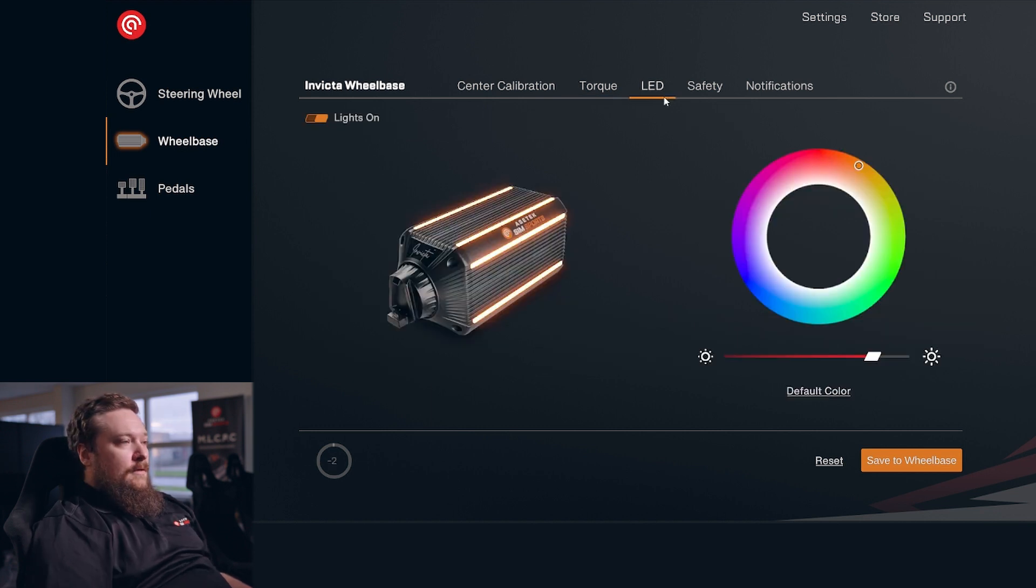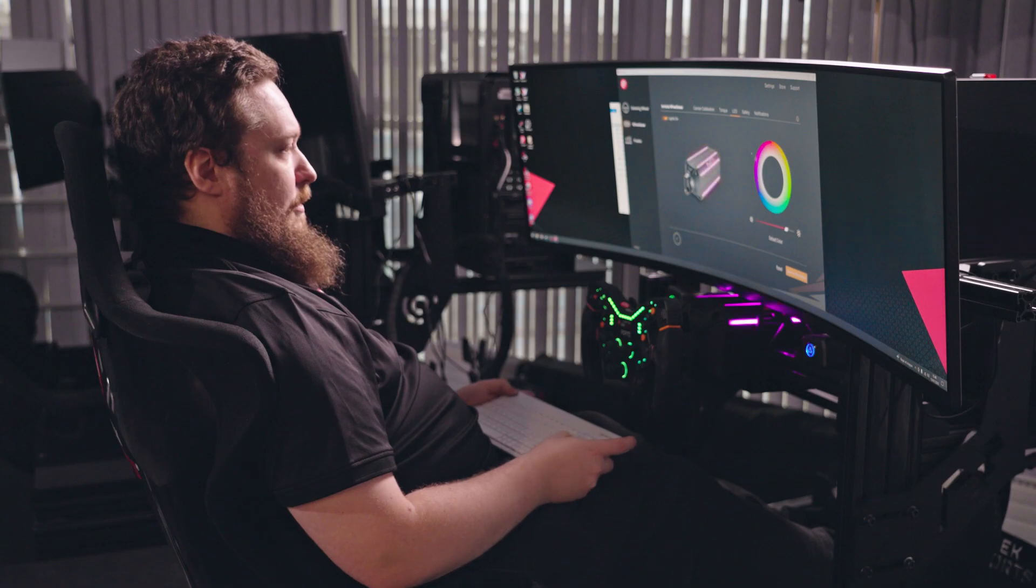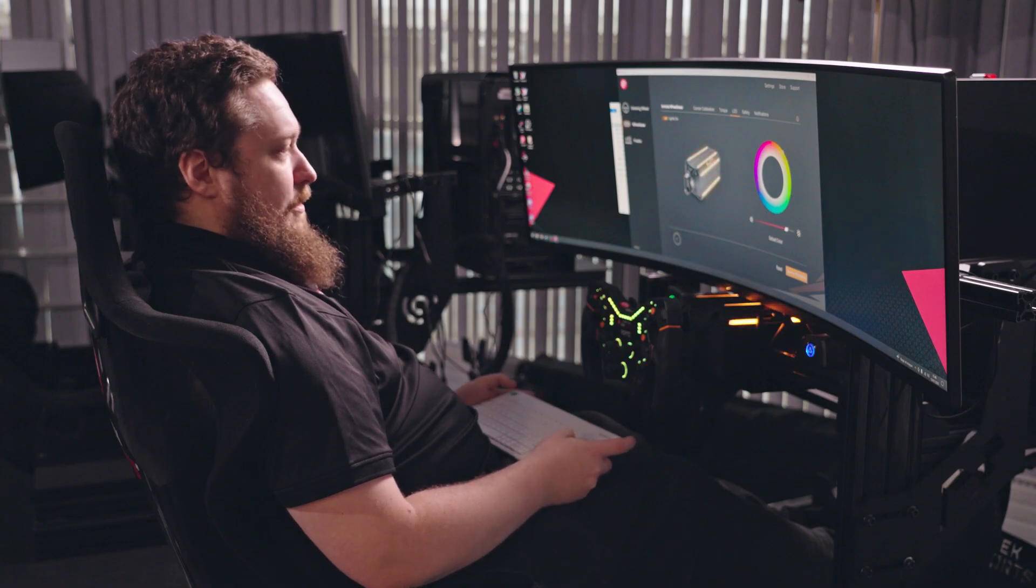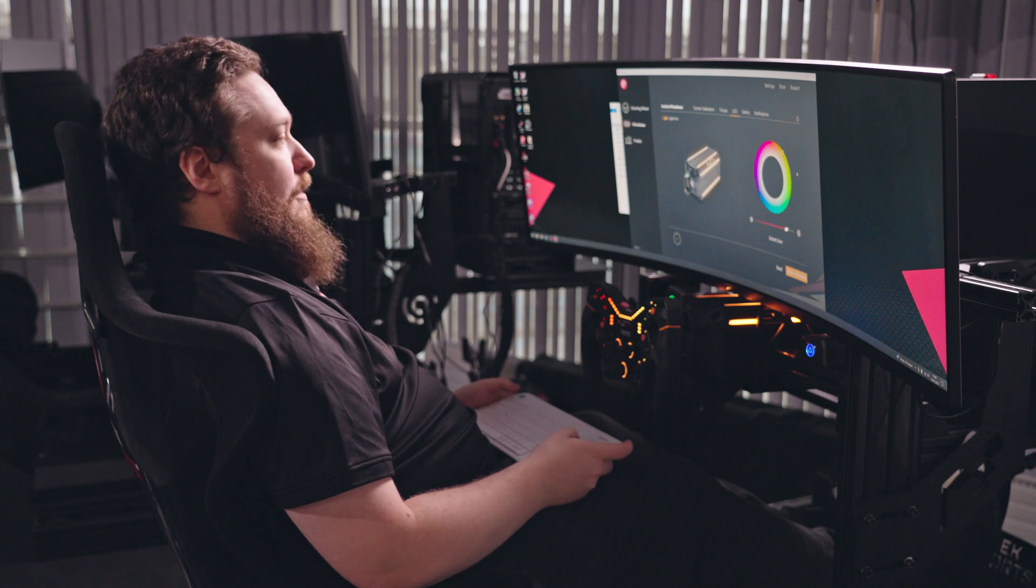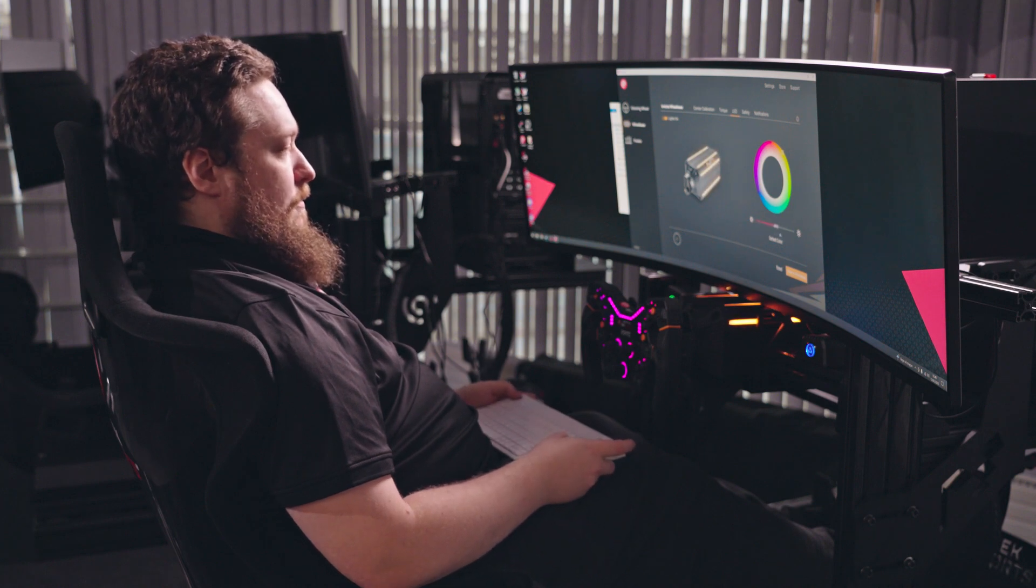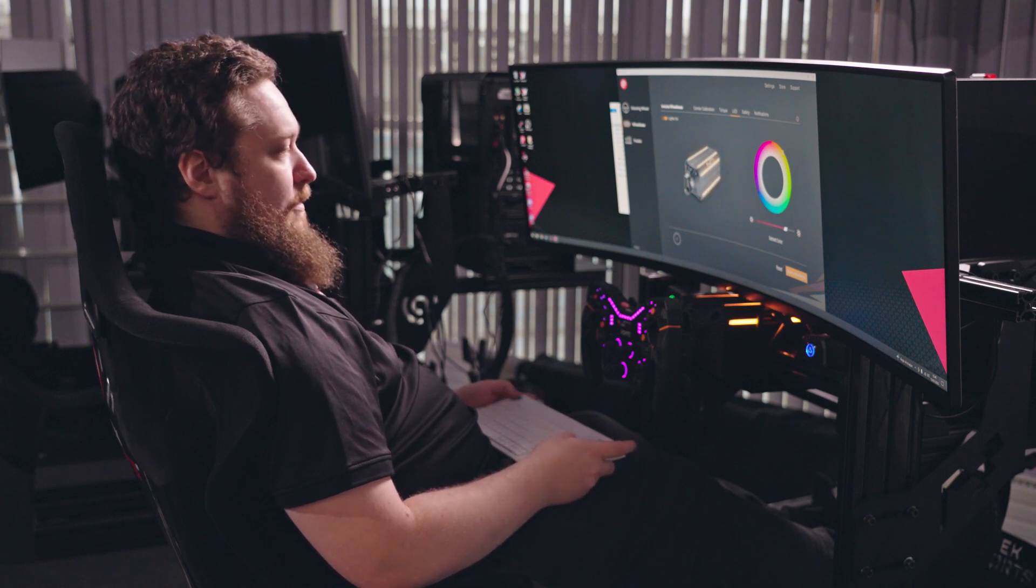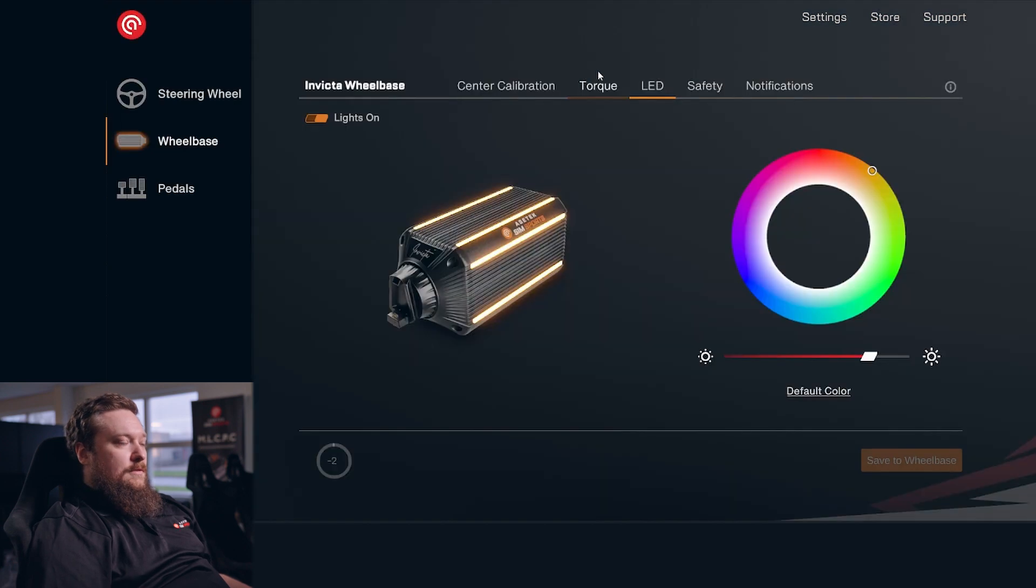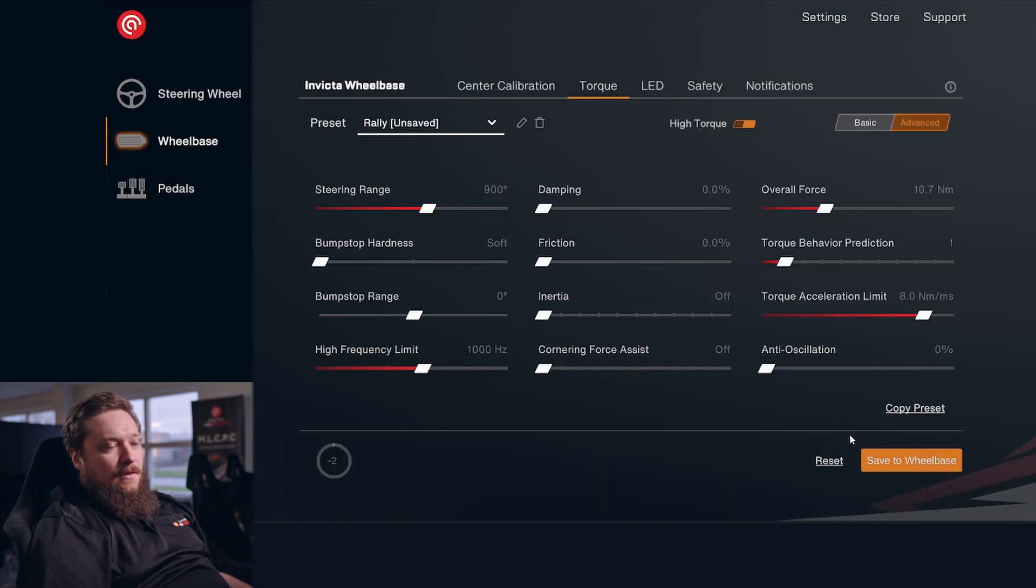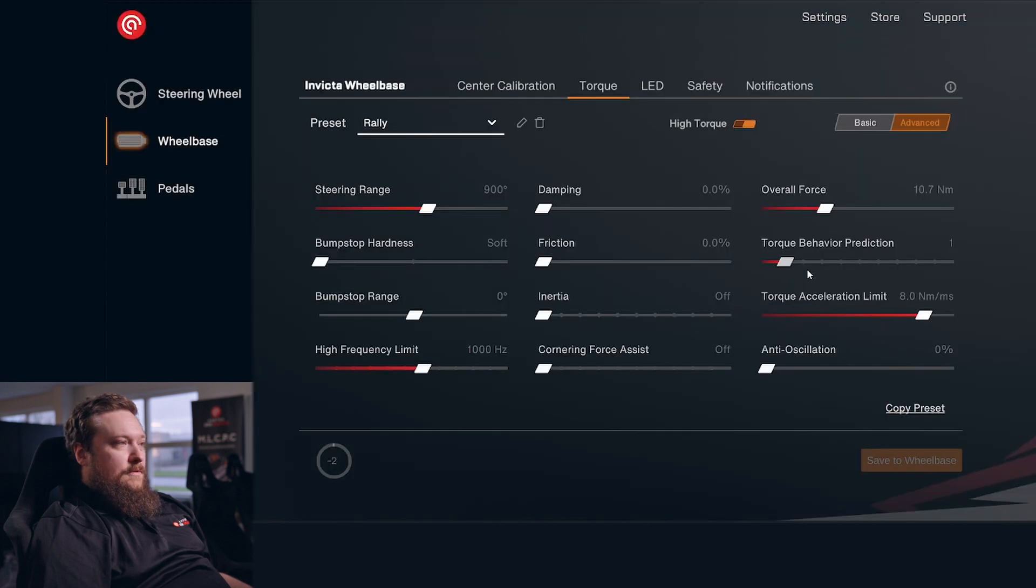So go to the LED page. You can of course change your LED color to whatever you want. Select an LED color. This is exactly the same as our pedals. And of course, the brightness slider right here. Then you just click Save to Wheelbase. Same in here of course. You change the setting here, the button comes up, you click it and it's saved.